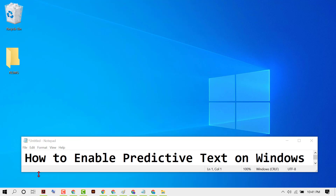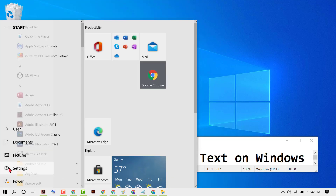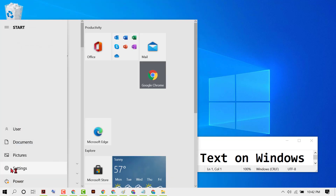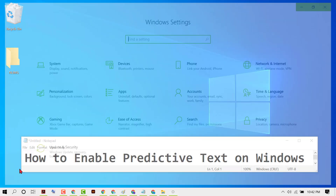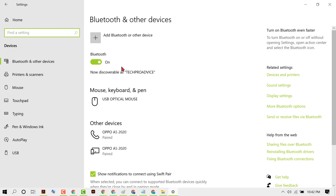First, click on Start, then Settings, then click on Devices, and now click on Typing.